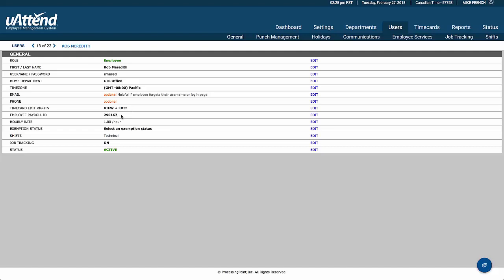They have a payroll ID, which would then go to your payroll software. They're exempt from particular rules, or we can set their status to see whether they're exempt or not. They have a particular set of shifts that they're on. In this case, this employee is tracking their jobs, and they're an active employee.